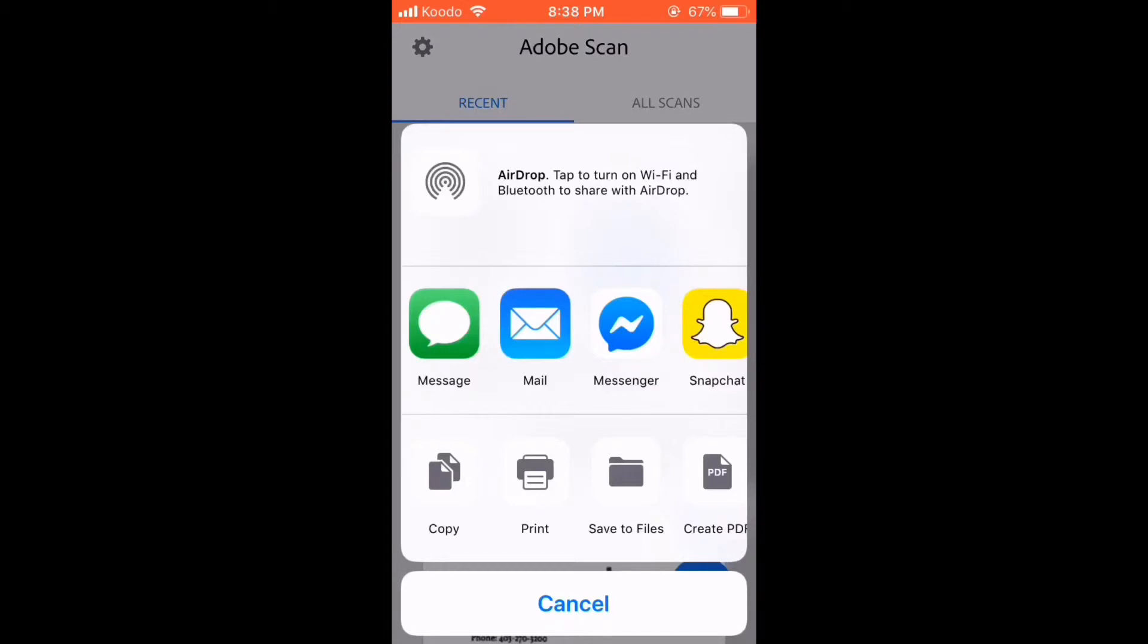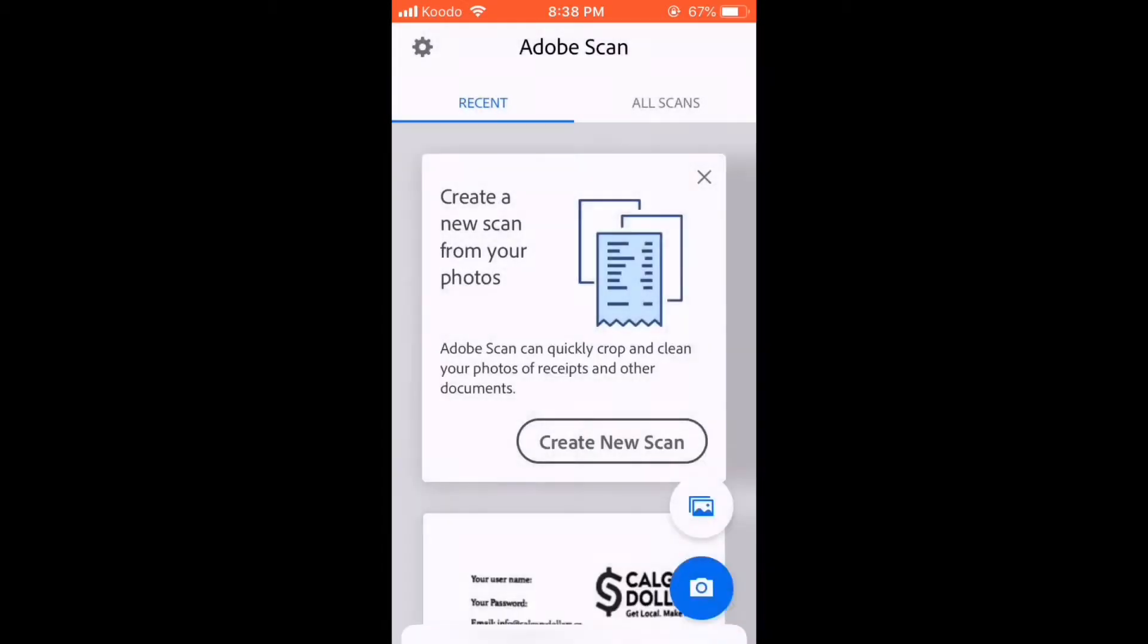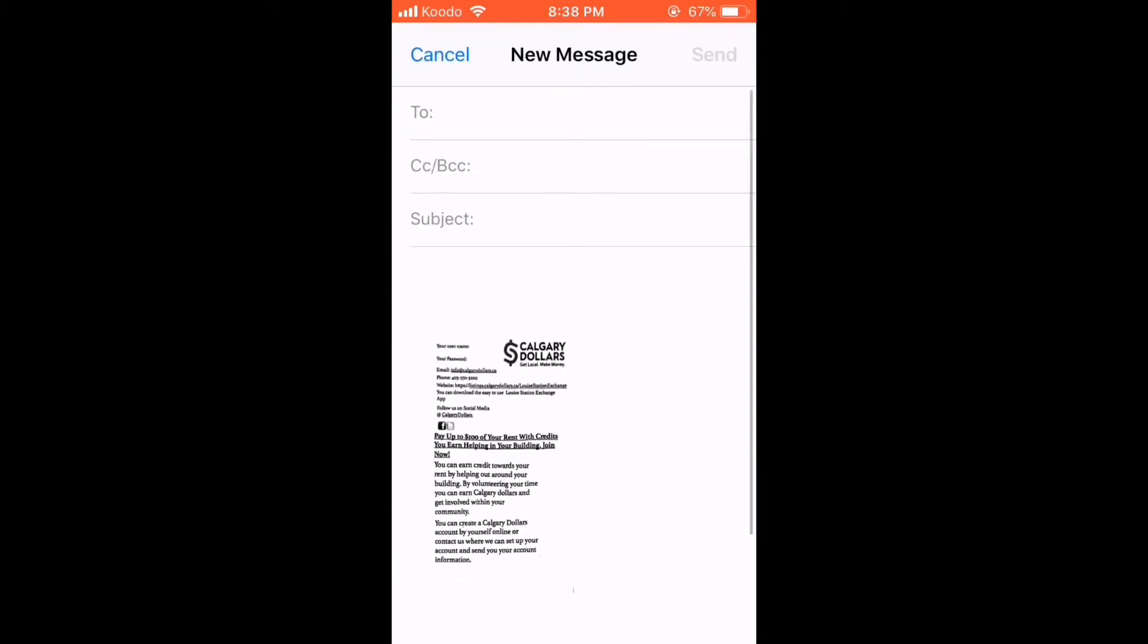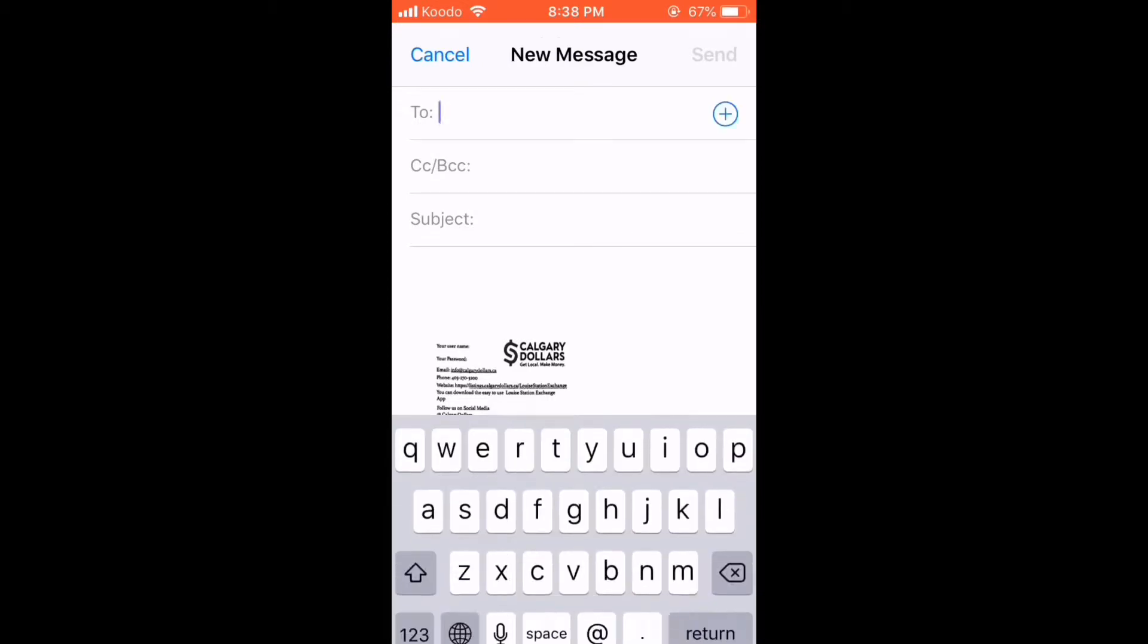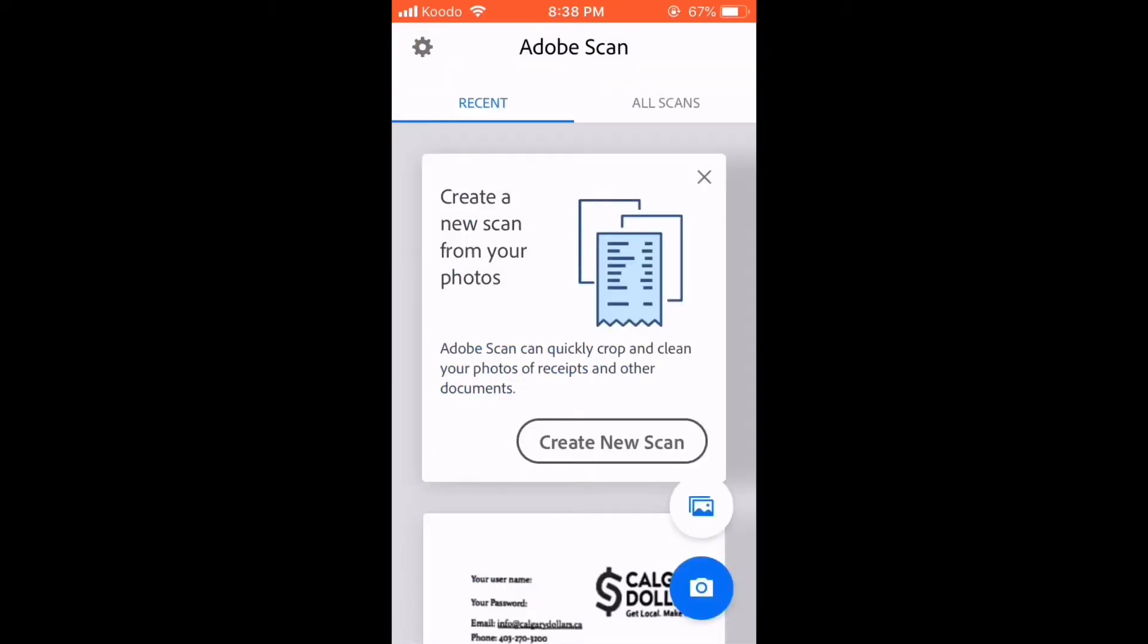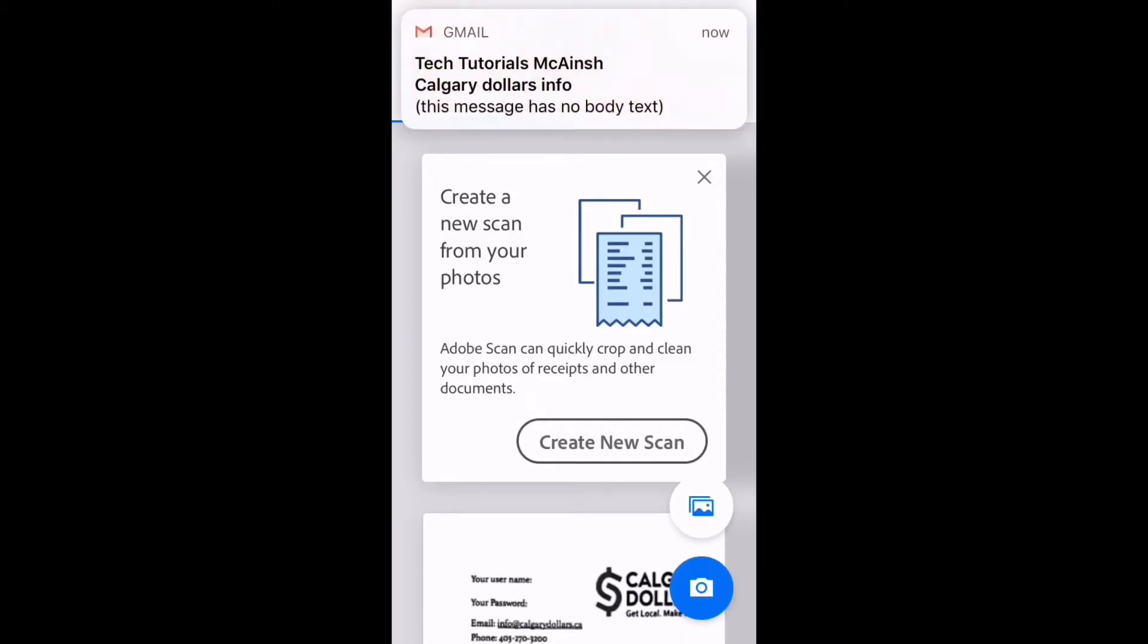I'm going to email this flyer to myself. Tap the email icon. Enter an email address, a subject, and then tap send when you're ready. There's the notification containing the document I just sent to myself.